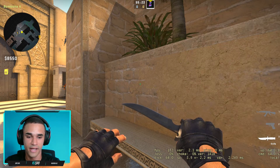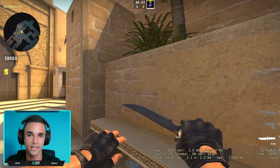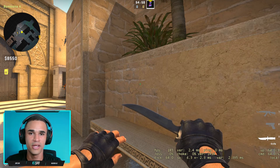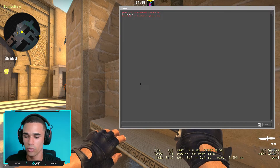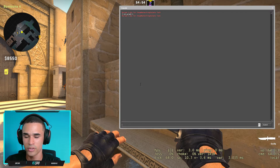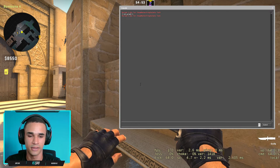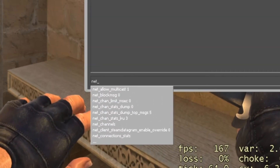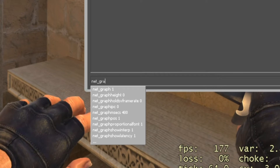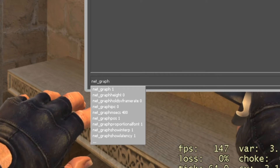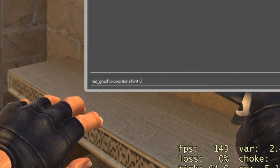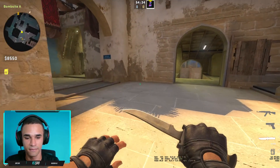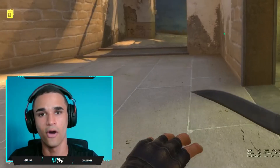You can make it smaller with the next command. All commands will be in the video description. You write net_graph proportional font zero, and now the information is smaller than before.